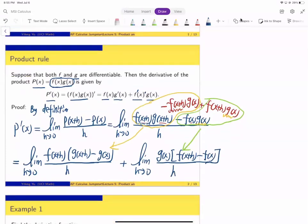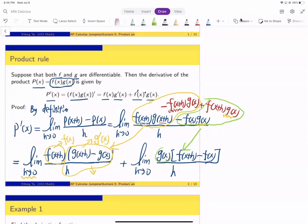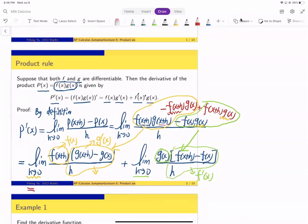As h→0, g(x) is fixed and does not change. And [f(x+h)−f(x)]/h goes to f′(x). Combining everything together, we get f(x)·g′(x) plus f′(x)·g(x). That is the formula: f(x)·g′(x) + f′(x)·g(x). So we have established the product rule.